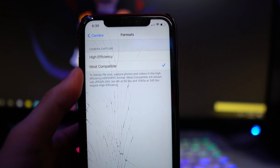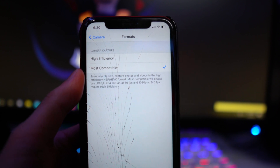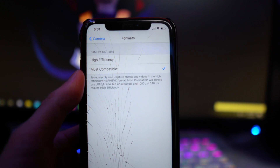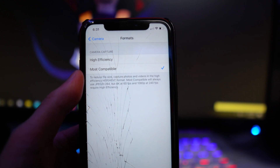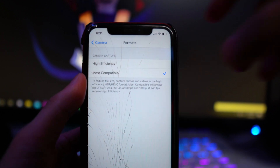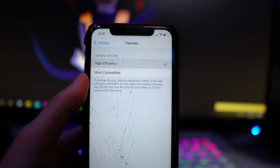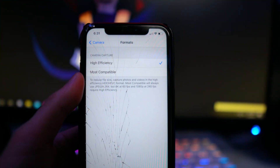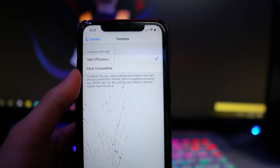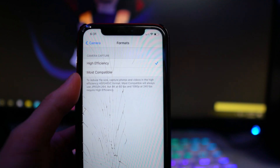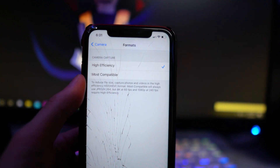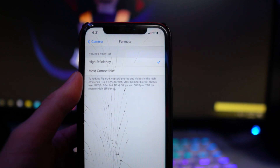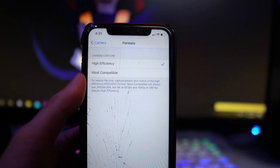Most Compatible will always use JPEG/H.264, which will obviously increase the file size. So if you're looking to reduce the file size, you want to set it to High Efficiency. The quality obviously won't be the absolute best possible, but it still will be great quality. That is the very first thing you guys should be doing.